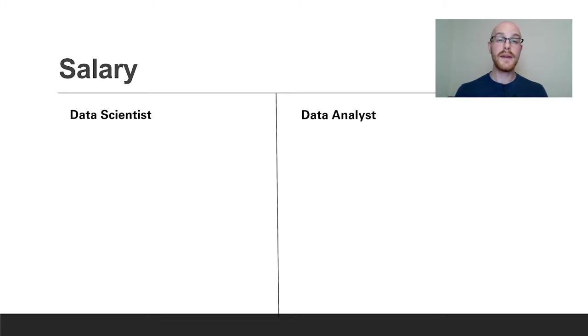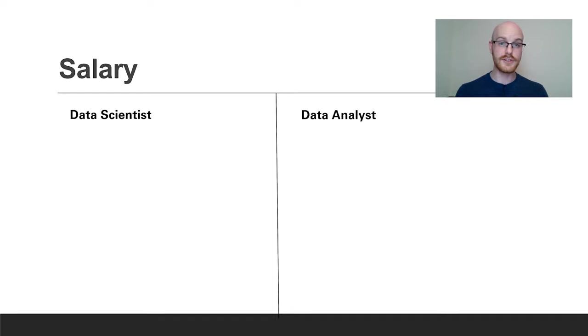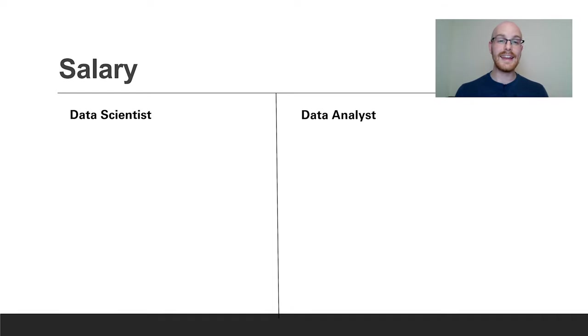Now before we get into salary, we are looking at salary ranges. These aren't going to be specific answers for either your location or your industry, so if you do want specific answers for either of those things I recommend doing your own research. But let's get into it, let's look at data scientist salaries.